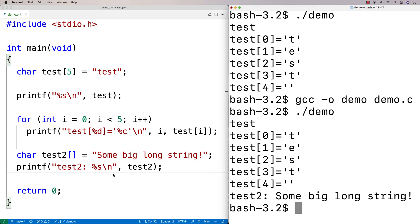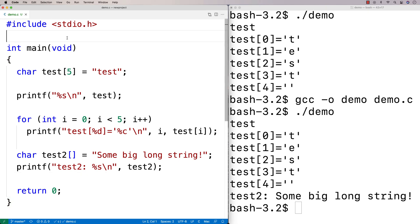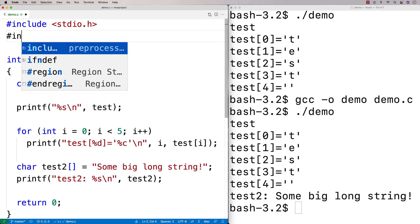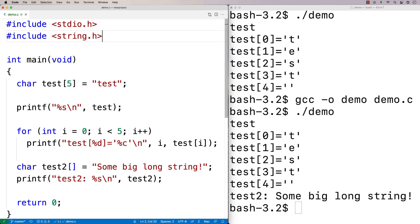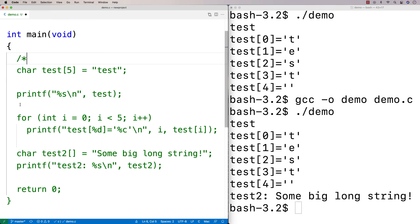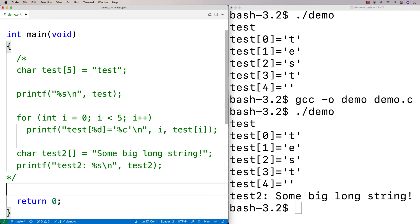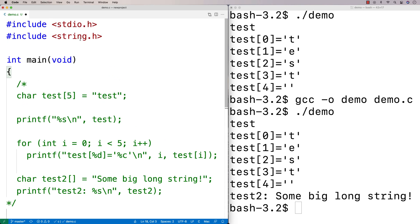Now one important thing when working with strings is the string library. I'm going to make a separate tutorial video covering just the library because it has a number of functions in it, but I'll go over a couple of key ones. We're going to say #include string.h. This has functions that allow us to work with strings in a nice way. I'm going to comment out the previous code and use some of the functions in this library.